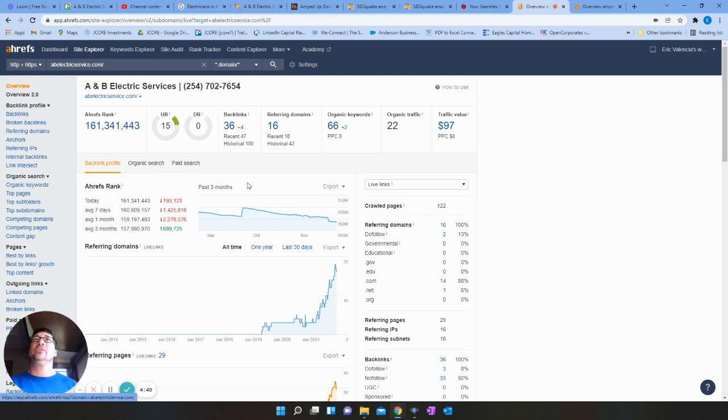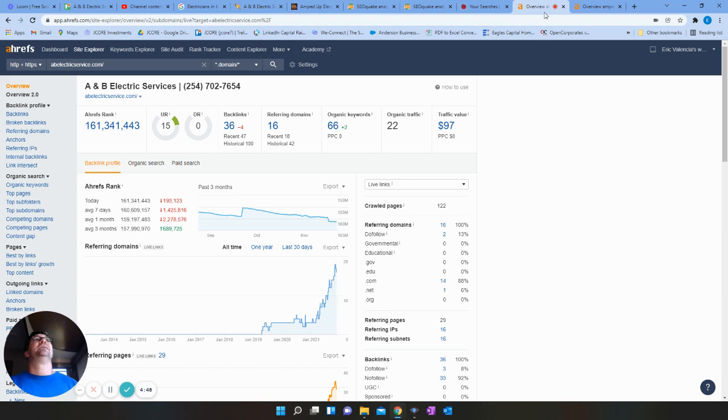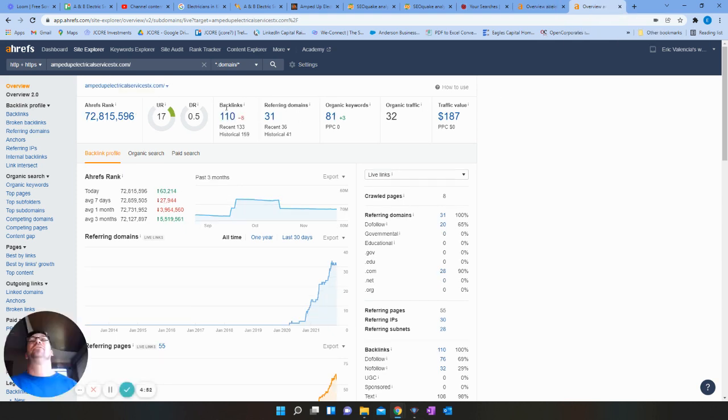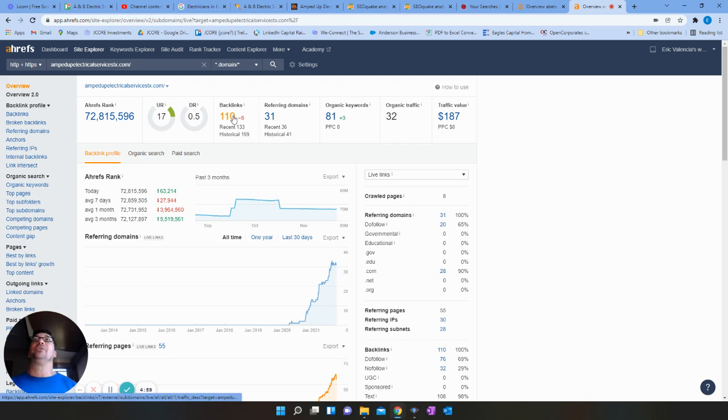So what I'll do to show you that, this is another site I use called Ahrefs. And this tells you how many backlinks and I can click on and see how many domains have those links.